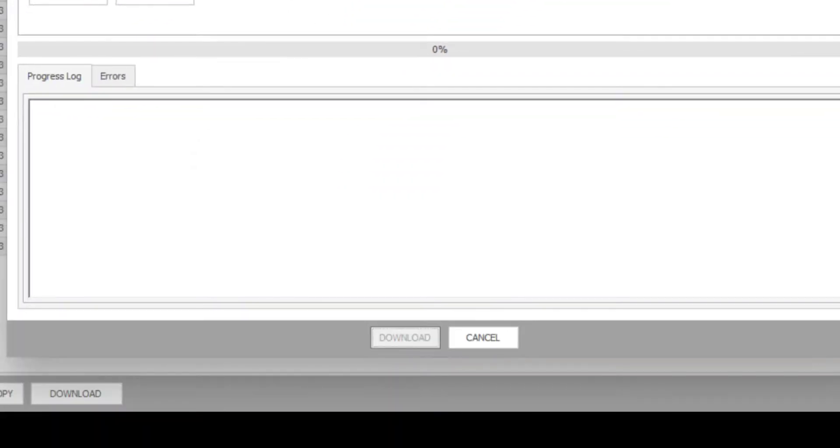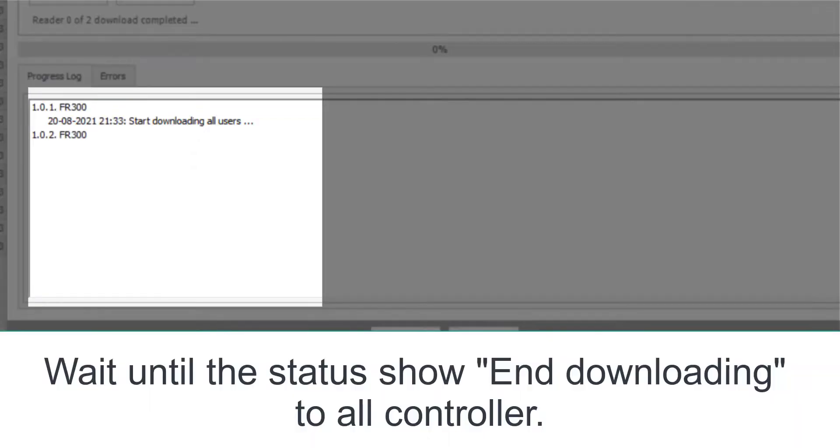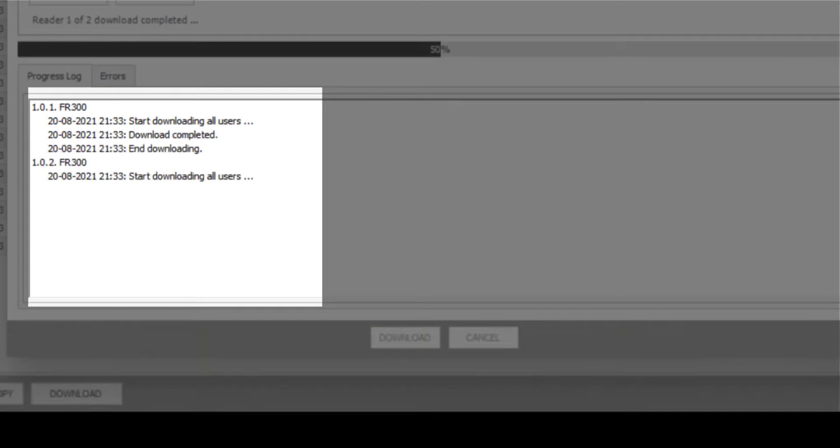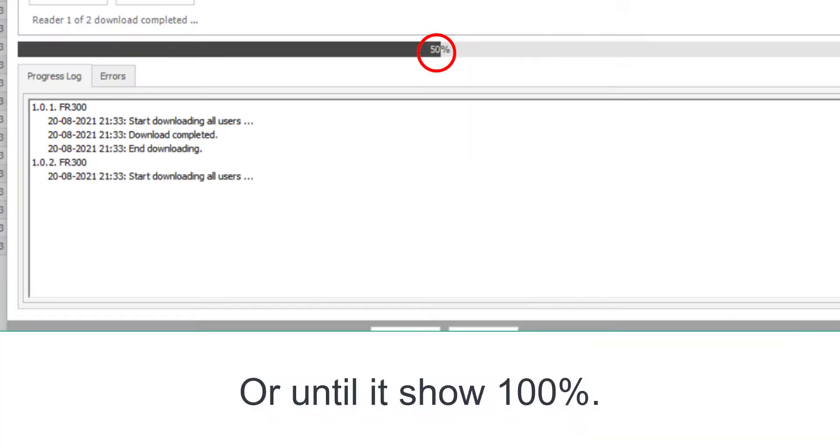Click Download. Wait until the status shows End downloading to all controller, or until it shows 100%.